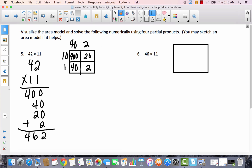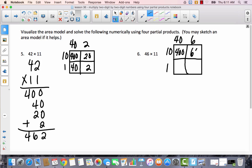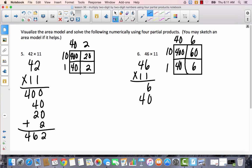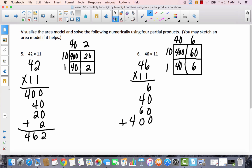Let's try the last one. I'd like you to try to do as much of this by yourself as you can — if you get stuck, press play and follow along. So I've got 40 and 6 across the top, and 11 along the side. 40 times 10 is 400, 6 times 10 is 60, 40 times 1 is 40, and 6 times 1 is 6. Writing this vertically: 6, 60, 40, and 400. Adding together gives 506.